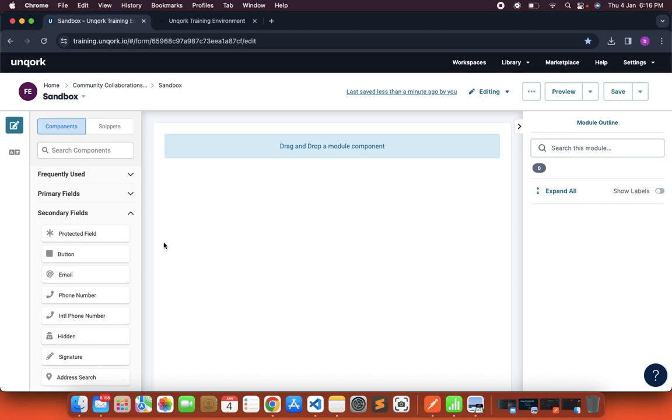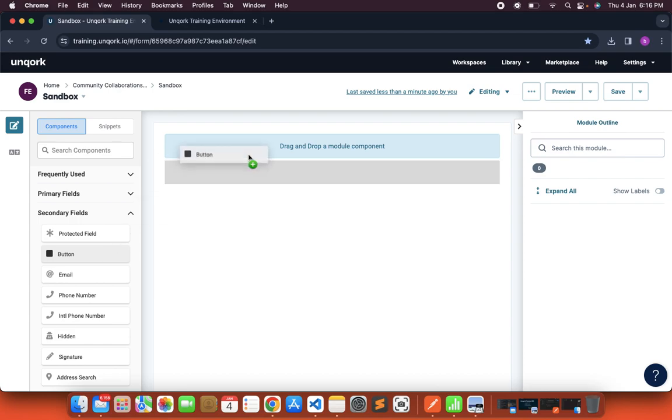In this video we are going to cover the remaining components which are present in the secondary fields. Let's start with button component.